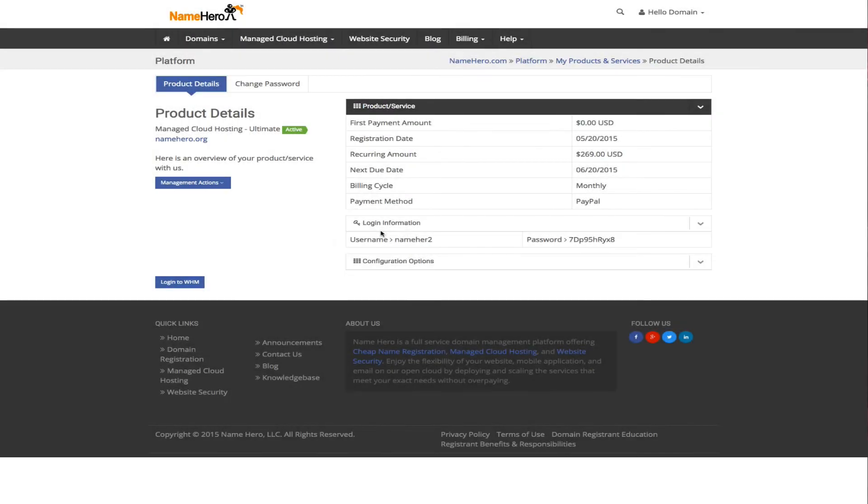Hi everyone and welcome to NameHero.com. Today I want to demonstrate how you set up the Revive ad server for your website.